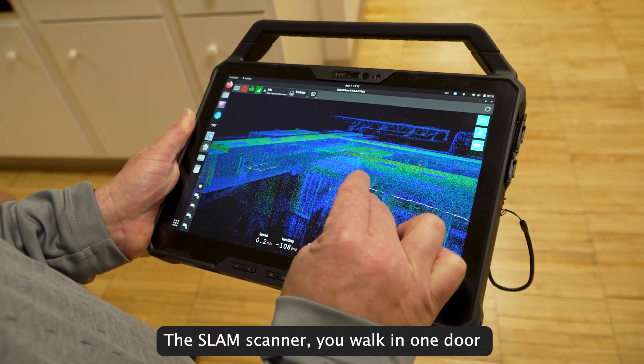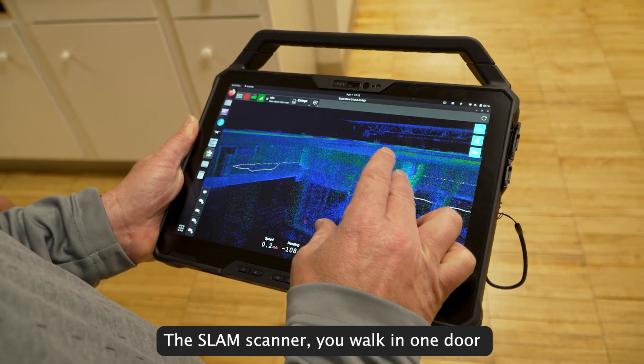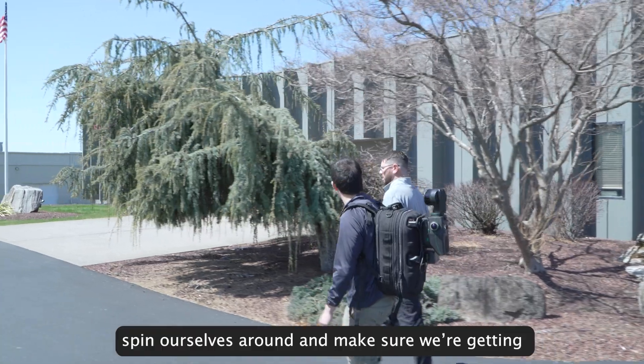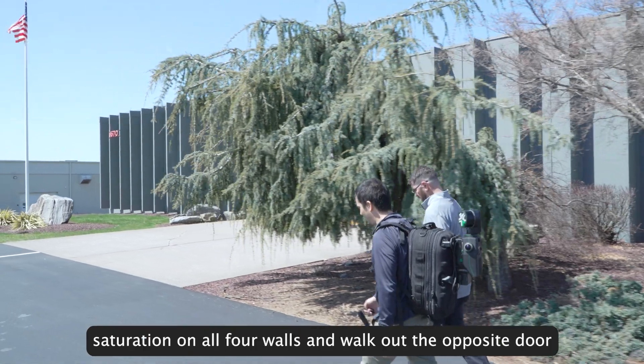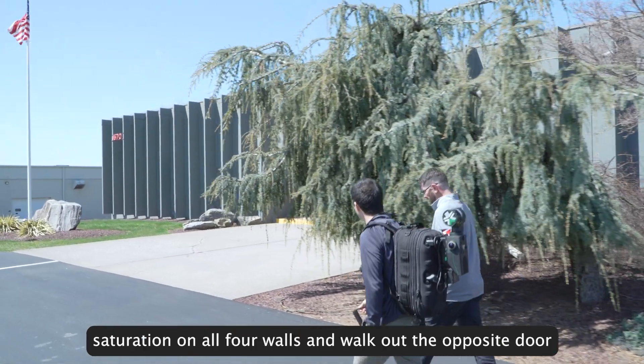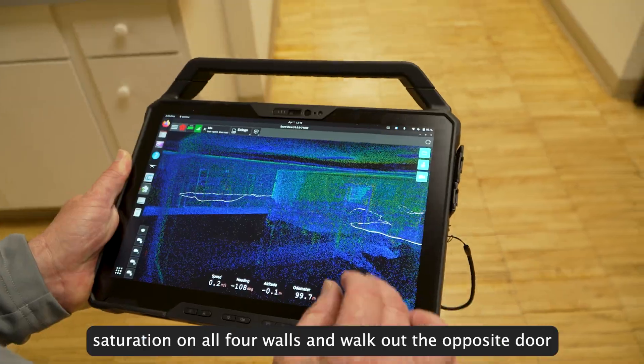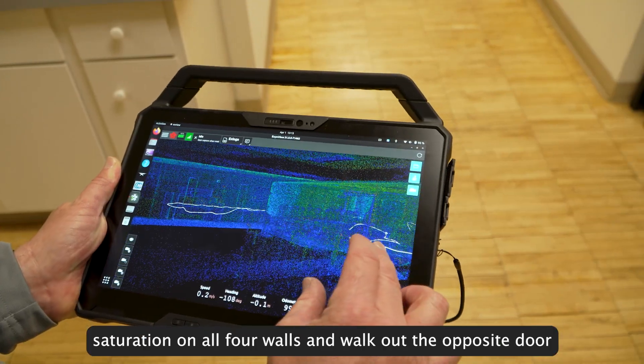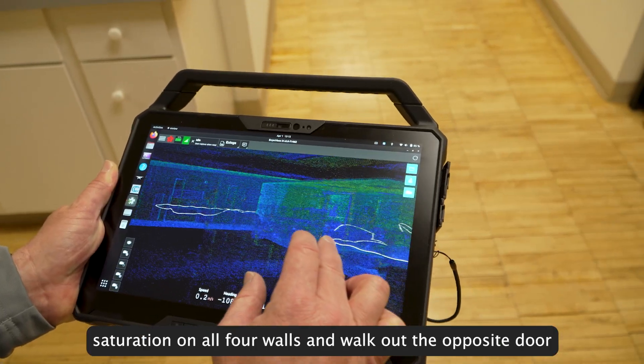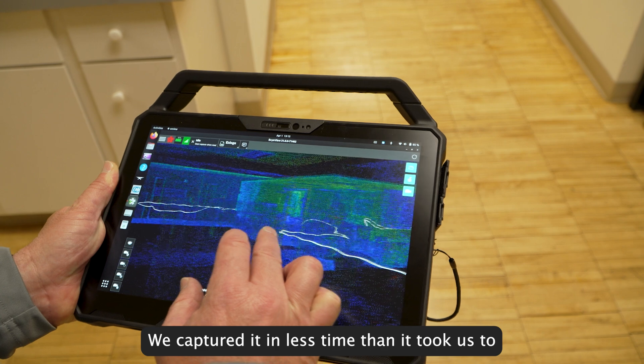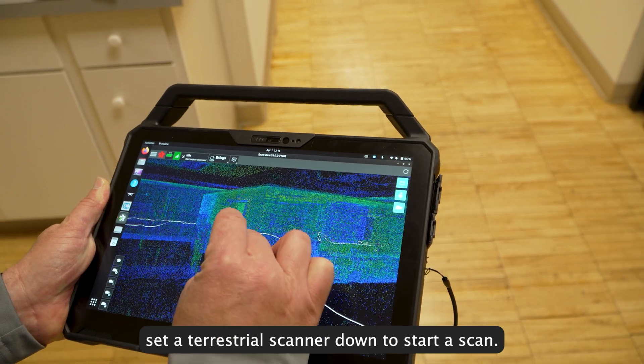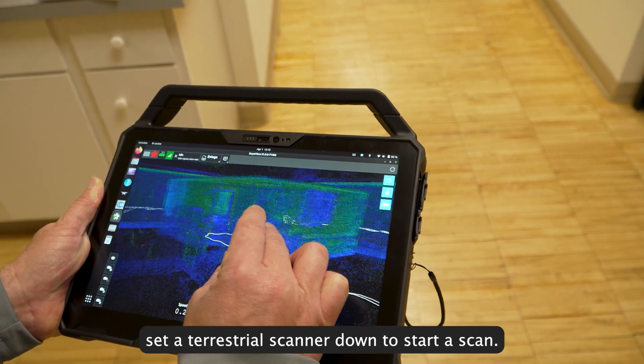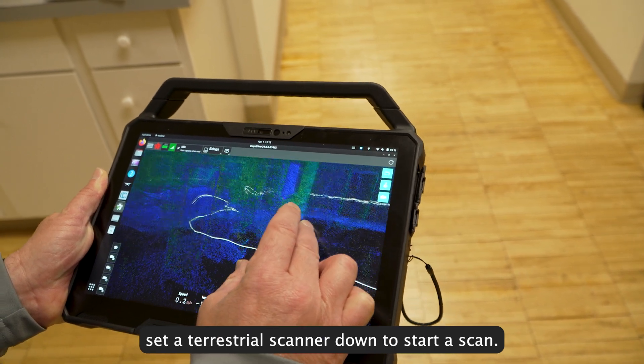With the SLAM scanner, we walk in one door, spin ourselves around to make sure we're getting saturation on all four walls, and walk out the opposite door. We've captured it in less time than it took us to set a terrestrial scanner down and start a scan.